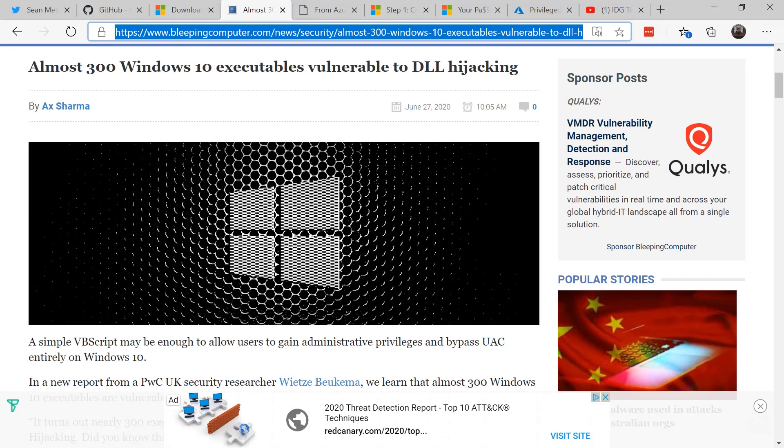So now that we know local administrator on the desktop is not a good thing, what else do we need to protect in our environment? On the cloud side, what about the global administrator? The keys to the kingdom, as I call it.